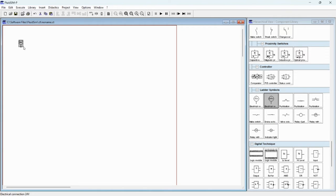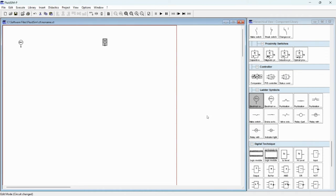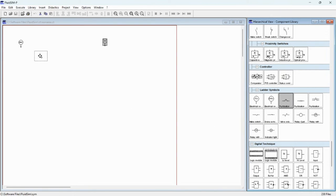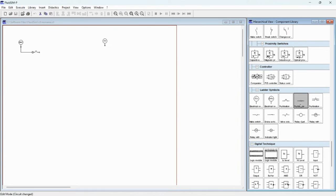Now we'll start with the power supply — drag and drop the 24 volt and the zero volt. Next we'll use a push button to start the circuit, drag and connect it to this area. And next is the push button to stop the circuit.